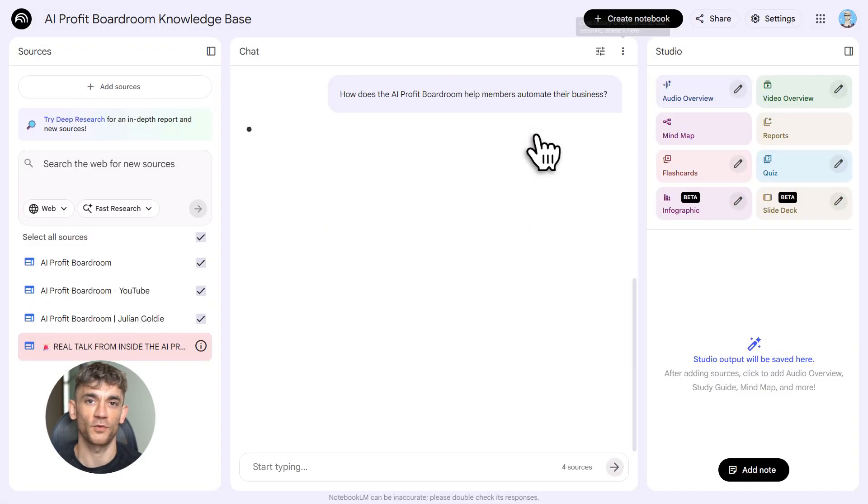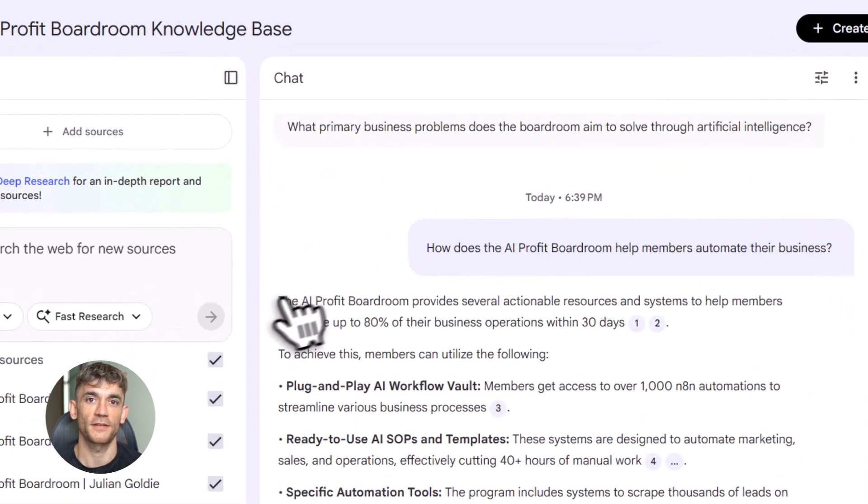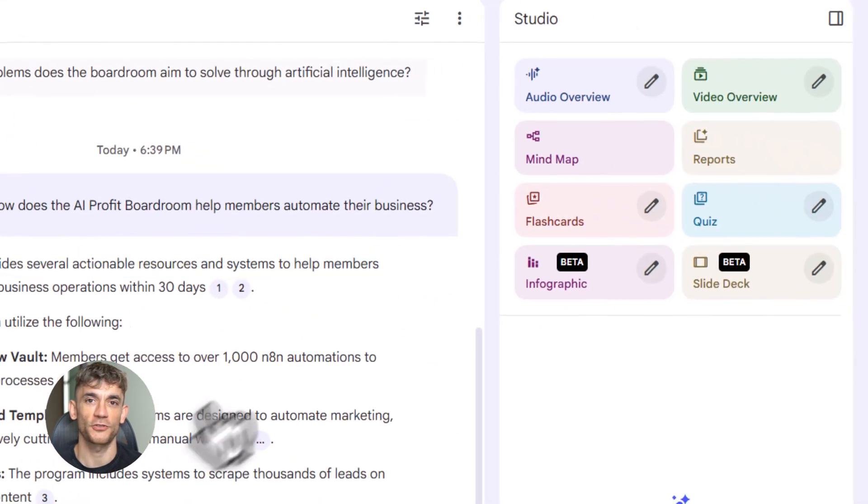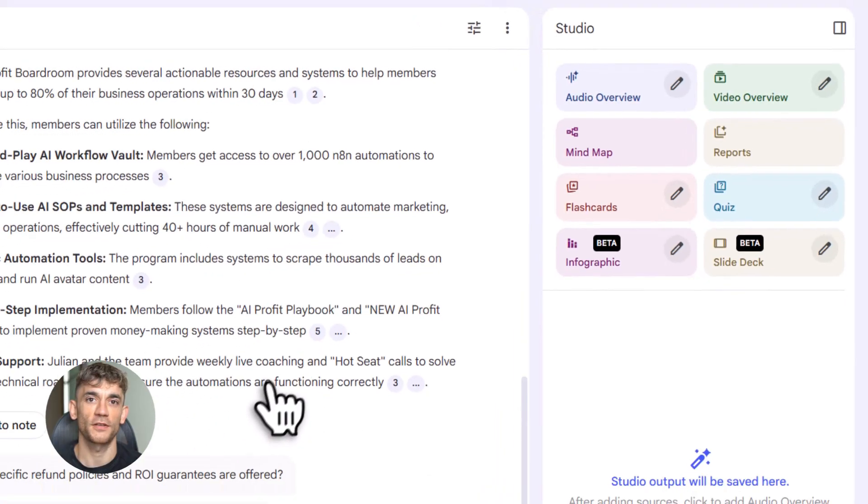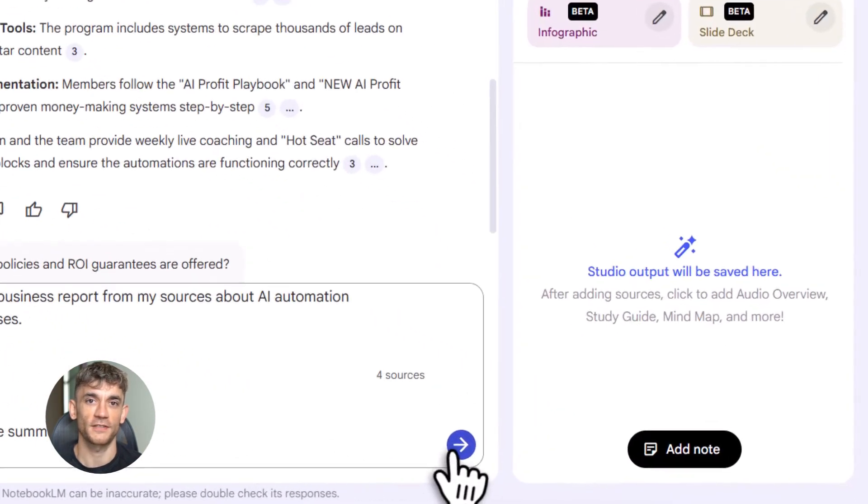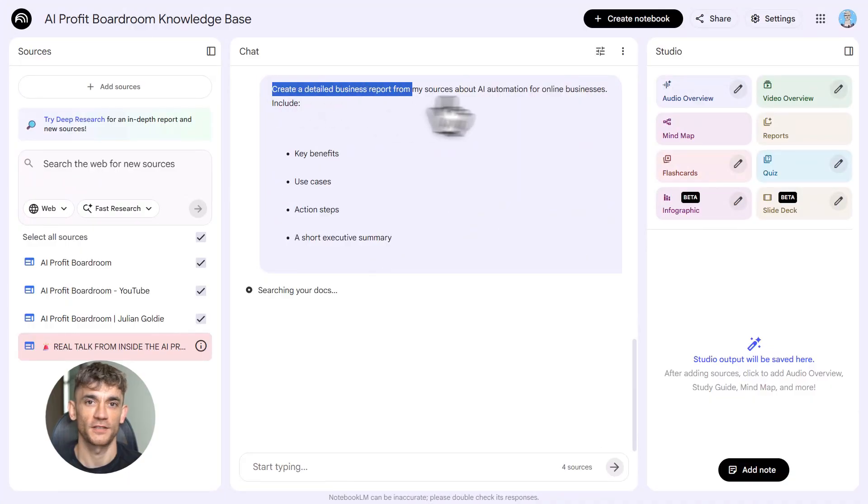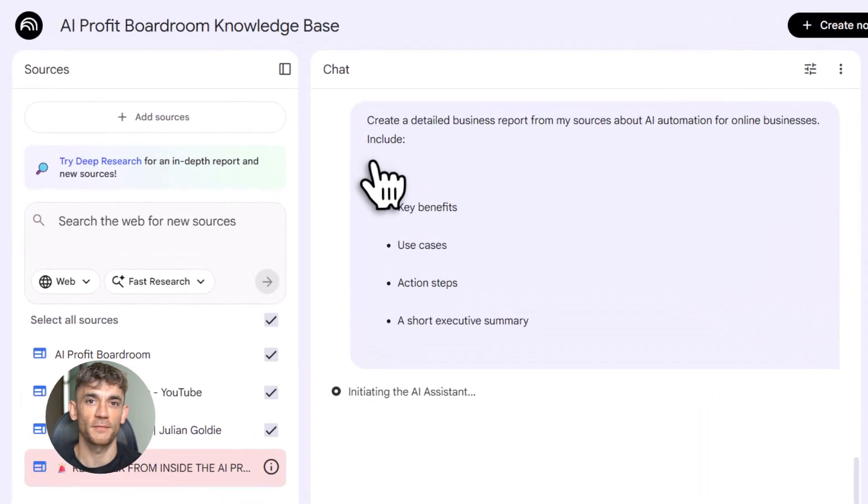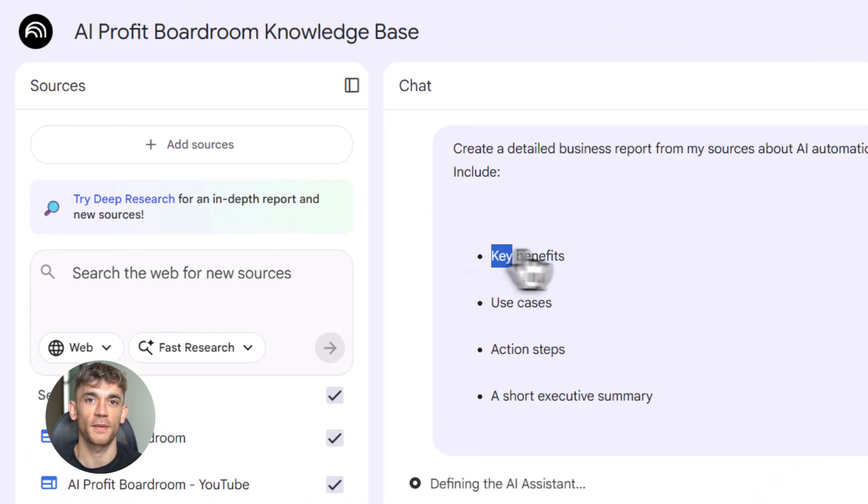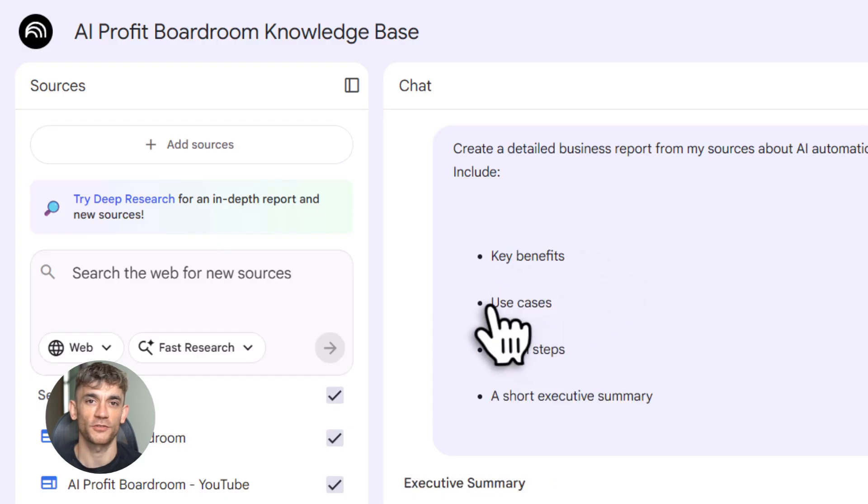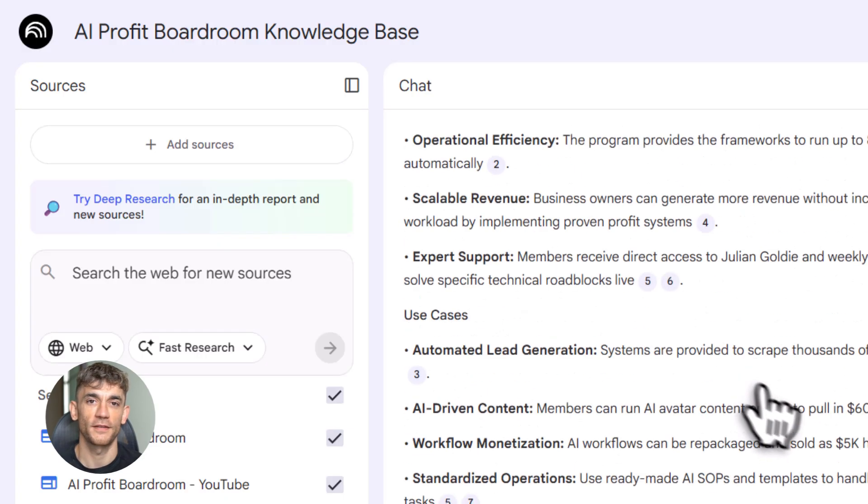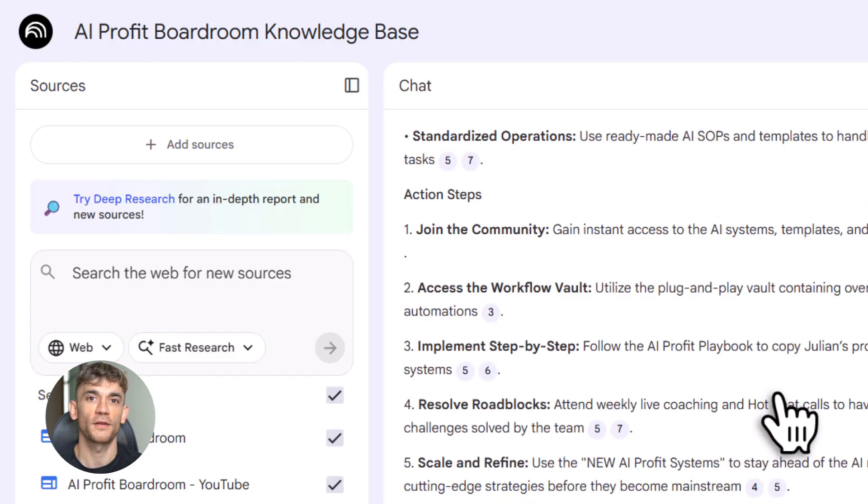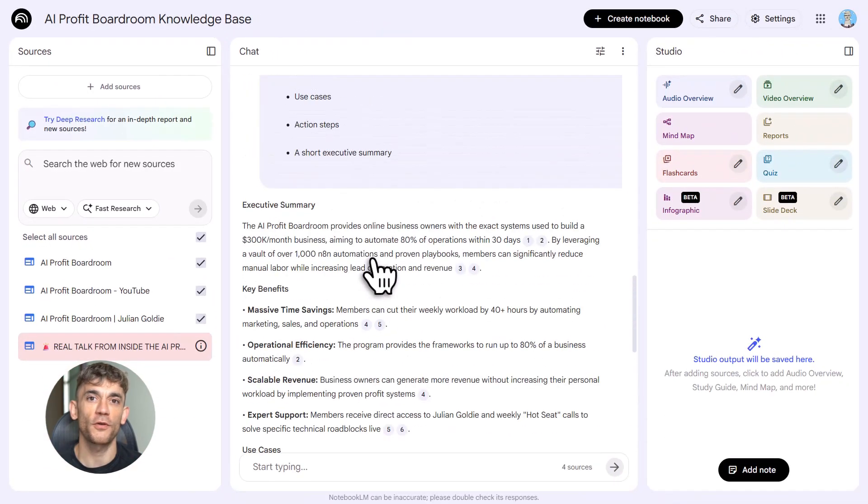Here's what I recommend: start simple. Create a notebook, add some sources, play around. Ask questions, generate content, see what it can do. Then level up. Connect it to Gemini, build a tool, build a page, share it with someone, get feedback, keep building. The more you use it, the better you get. And trust me, once you see what's possible, you'll never go back. This is the future of work: no code, no developers, no waiting—just you, your ideas, and AI building whatever you need, whenever you need it.